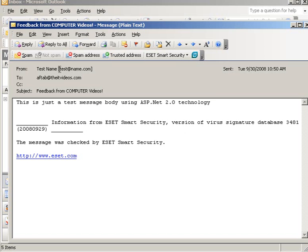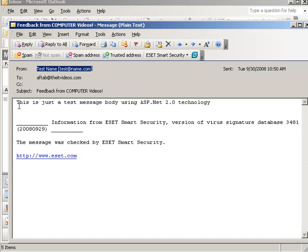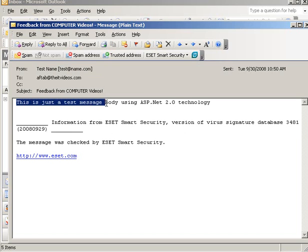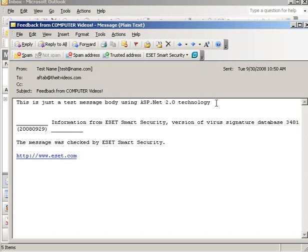Let's open the email and see how it looks. This is the email that we sent. That was the name, test name, test at name.com, and the message body. This is how it's going to look. Let me show you the coding that I've written.